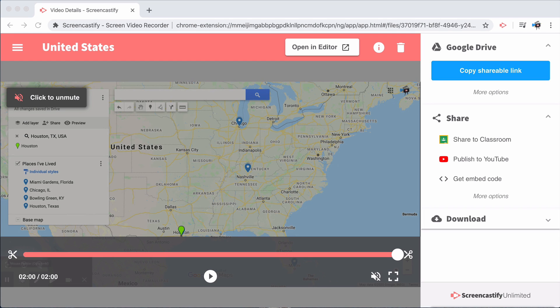Once you press stop on a recording, you are taken to the video page, which is the hub for everything you'll need to do with Screencastify.